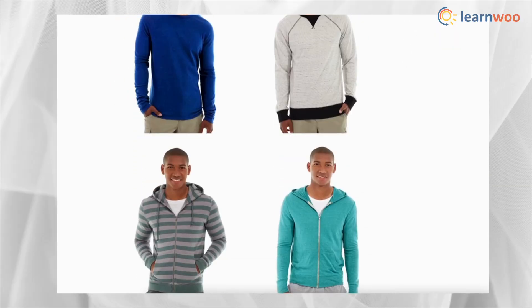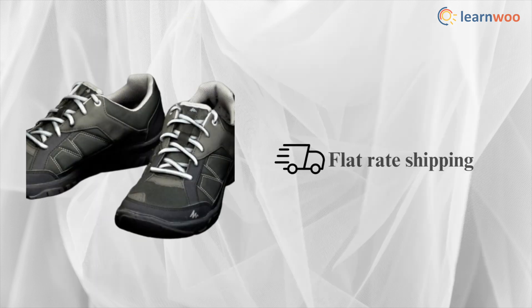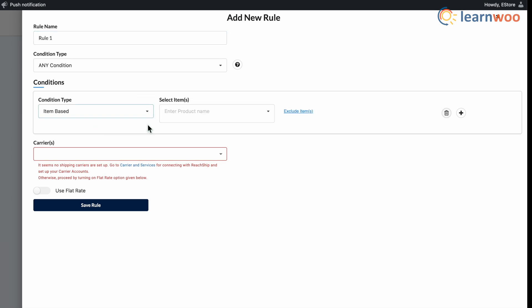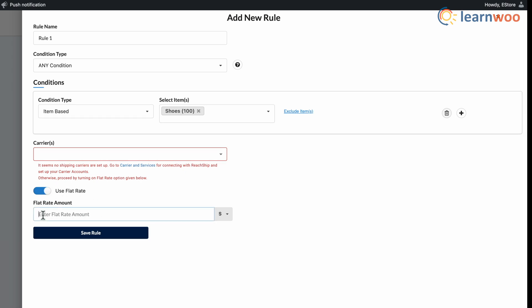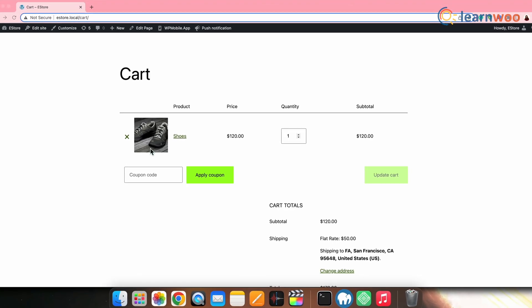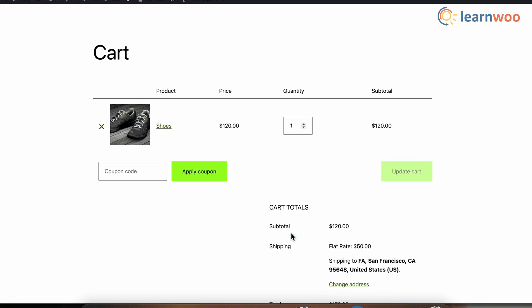The first is conditional shipping based on items added to the cart. With ReadShip, you can create a custom shipping rule that applies only to specific items in the cart. For example, if you have a store that sells clothing items and accessories and you want to offer flat rate shipping on shoes particularly — after adding a rule name and condition type, under Condition select Item Based and choose the specific items, here I've selected shoes. Toggle the flat rate amount option and enter the amount you want to charge. You can enter a fixed amount or choose a percentage. Once done, save the rule. When a customer adds a shoe to their cart, they will be charged a flat shipping fee of $50.